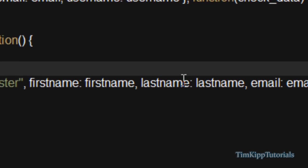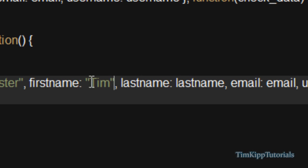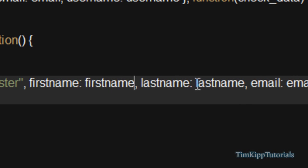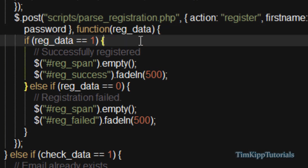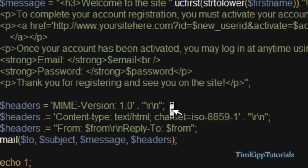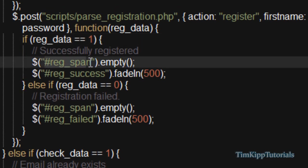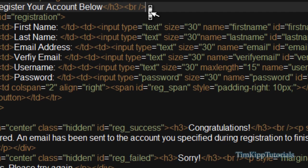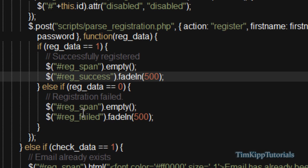We're passing first name, last name, email, username, and password. The posted variable name is separated by a colon, and if you want to manually put in a value it goes in double quotes; if it's a variable you leave it without quotes. We store all the return data in reg_data. If reg_data equals 1, meaning the query was performed successfully and the mail was sent, we empty out the span — which has either the loading graphic or an error message — and fade in the reg_success dialog saying congratulations your account has been registered. If it equals 0 it fades in the failed dialog.